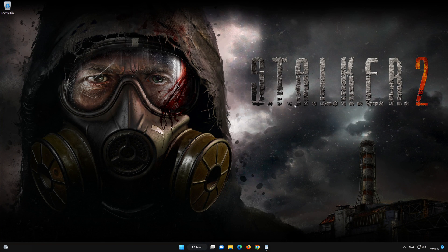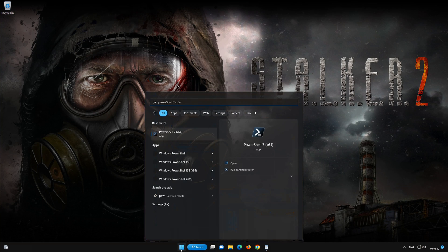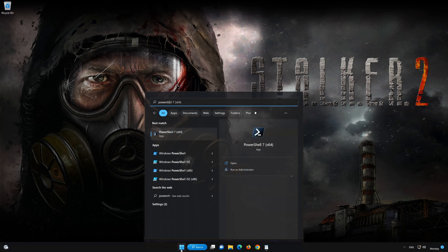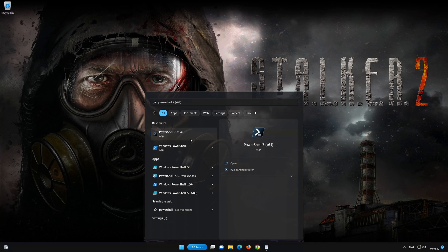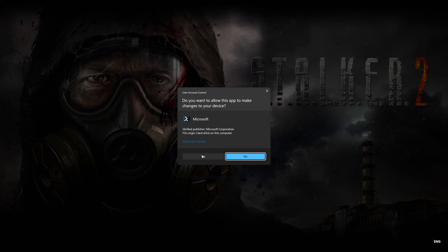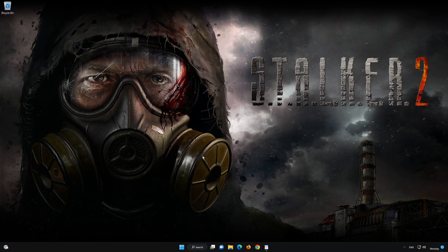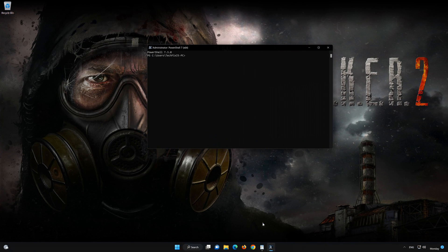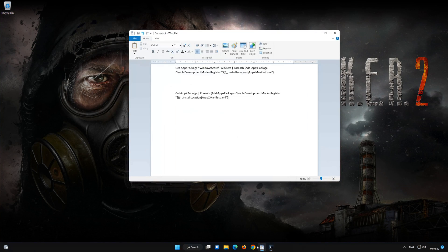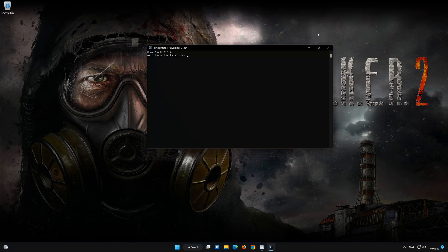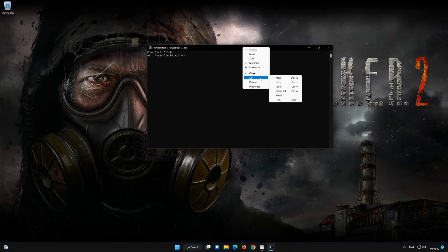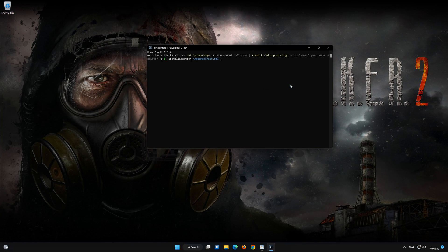First, open the Start menu and type PowerShell. Right-click PowerShell and select Run as administrator. Press Yes. Copy the first command that you'll find in the description of this video. Right-click the frame of your PowerShell window and select Edit. Now select Paste. Press Enter.